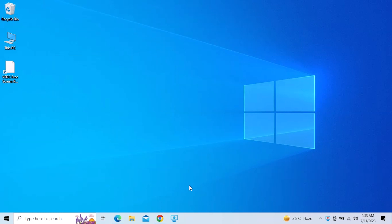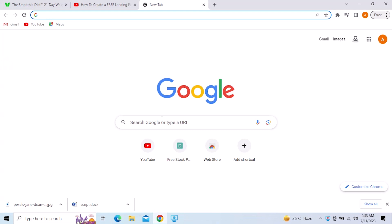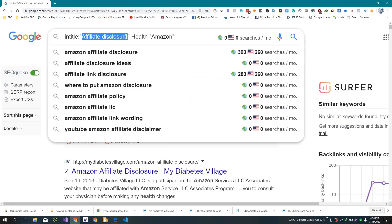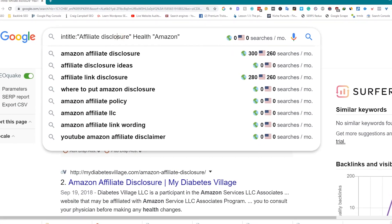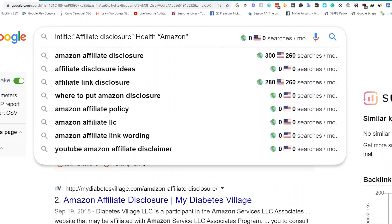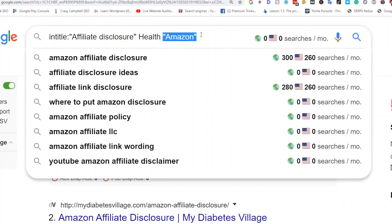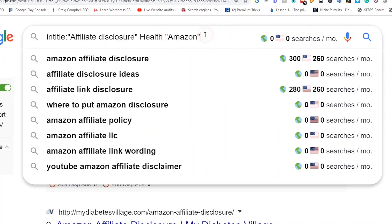The first thing you need to do is find niche ideas that interest you. For this, go to any search site and search for the niche of your interest. In this case, I'm searching for 'intitle: Affiliate Disclosure Health Amazon'.